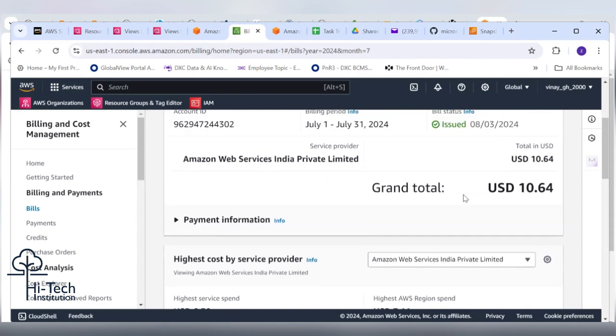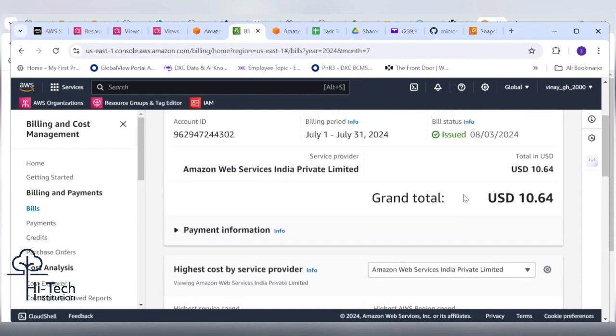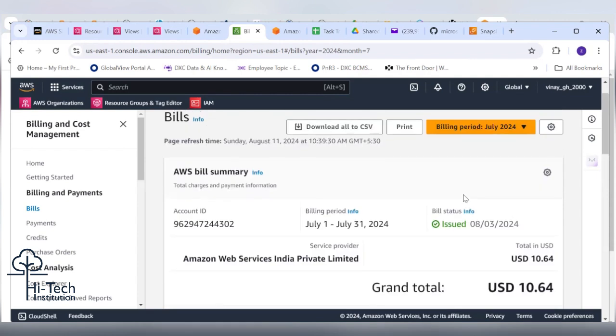Don't scroll down, keep it there. We need to see the drop down to see the clear data. So 10.64 dollar USD he consumed, you need to pay to AWS. It's nearly somewhere around 900 rupees. Go back to June month bill, let's see how much.